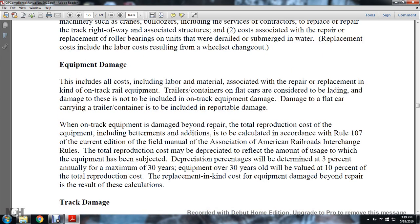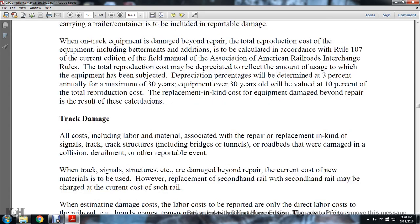Equipment Damage includes all costs — including labor and material — associated with the repair and replacement of on-track railway equipment. Contract trailers and containers on flat cars are considered lading damage and are not to be included in track equipment damage. Damage to the flat car carrying trailer containers is to be included in reportable damage. When track equipment is damaged beyond repair, the total reproduction cost of the equipment — including betterments and additions — is to be calculated in accordance with Rule 107 of the current edition of the Field Manual of the Association of American Railroads' Interchange Rules. The total reproduction cost is depreciated to reflect the amount of usage the equipment has been subject to. The depreciation percentage is determined at 3% annually, with a maximum of 30 years — equipment over 30 years is valued at 10% of the total reproduction cost. The replacement cost of equipment damaged beyond repair is the result of this calculation.